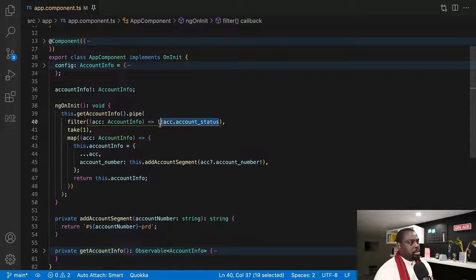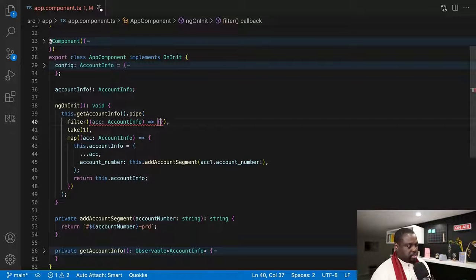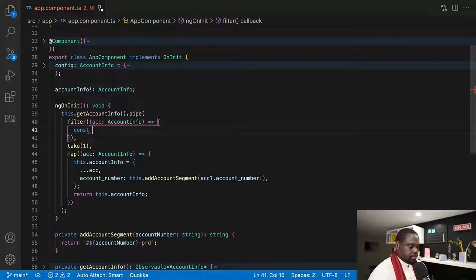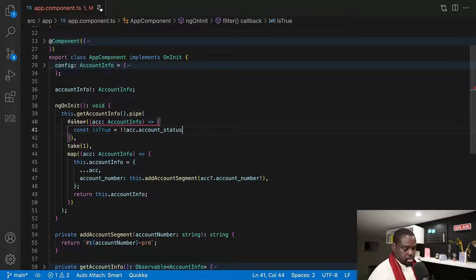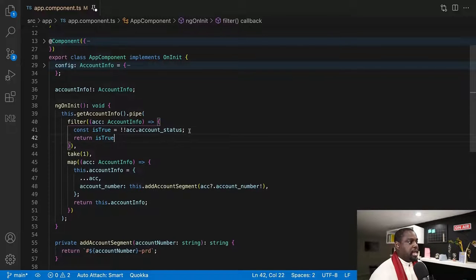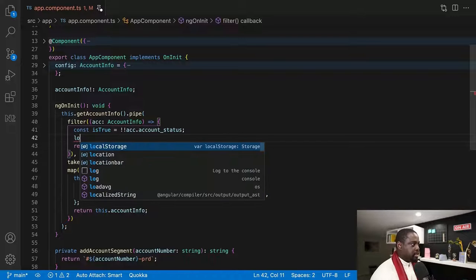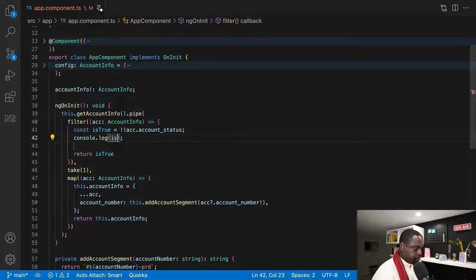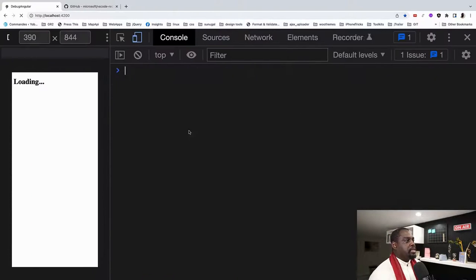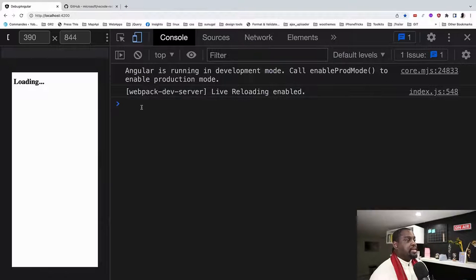I'm going to cut out account status and expand this expression. I'll declare a constant called isTrue and set it equal to that value, then just return isTrue. So now we have expanded our filter logic. My first reaction is to log it out — let's log isTrue. Save, go back to the browser — we see it's still not firing. The code looks clean. What is happening here?